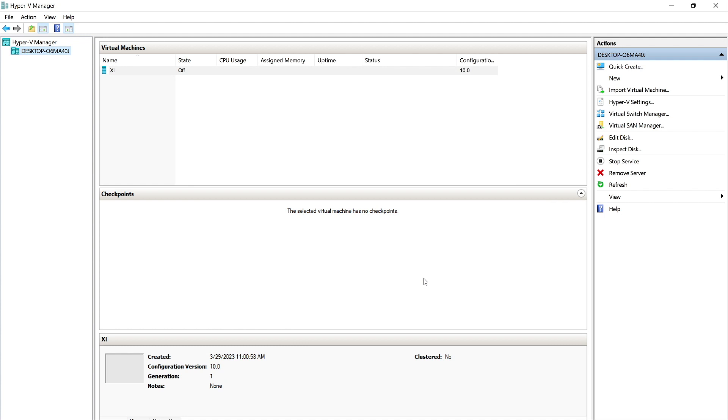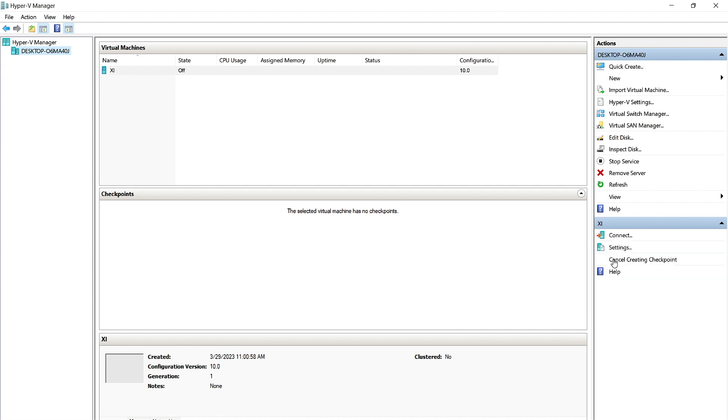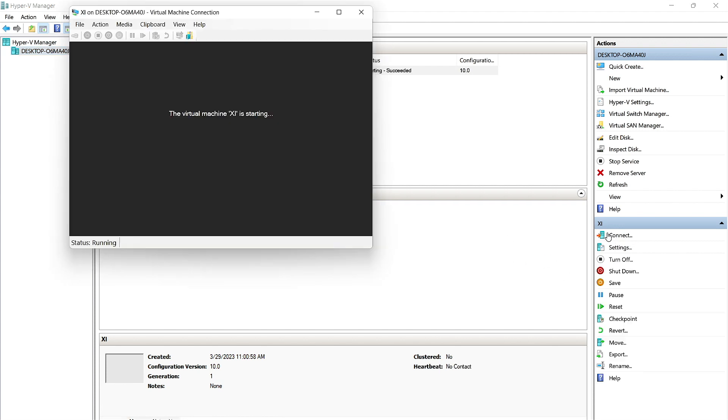And Hyper-V is going to begin building this VM. On the right-hand side, we'll see the name of our VM. Ours is XI. We're going to click Start, this third option here. And then we will click Connect as well.